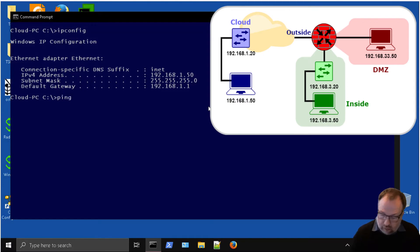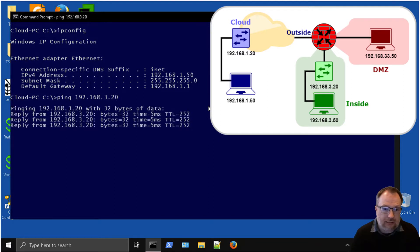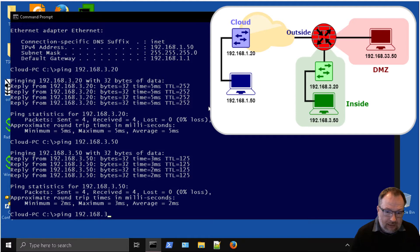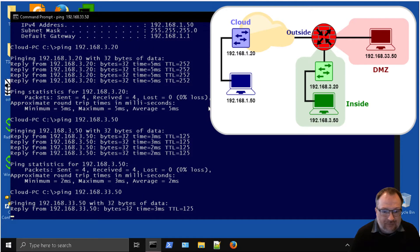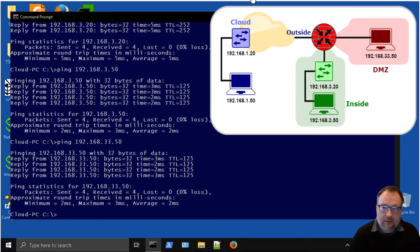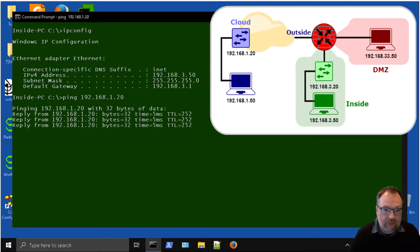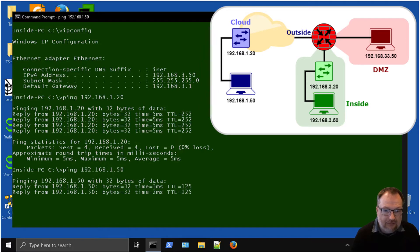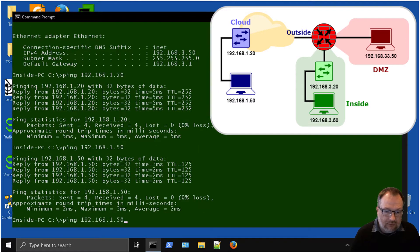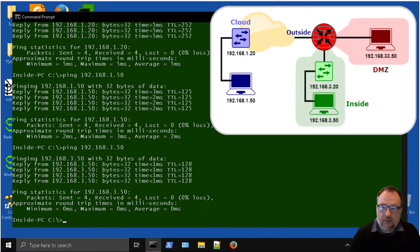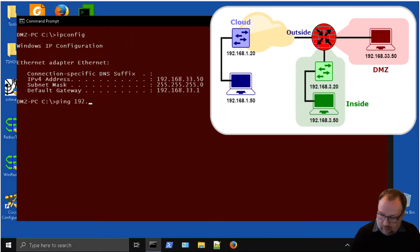Let's do some basic testing first. From the cloud PC, we can ping inside to the inside switch - that's successful. We can ping to the inside PC - that's successful. And we can ping to the DMZ PC - that also looks good. Now flicking over to the inside PC, we can get out to the cloud switch just fine, and we can get to the cloud PC as well. We can also get to the DMZ PC, and that all looks really good.